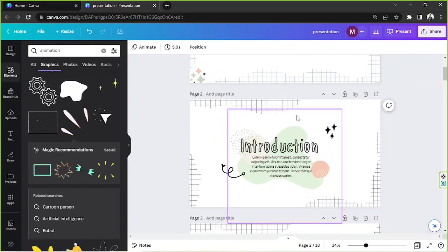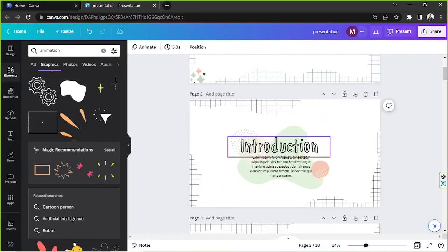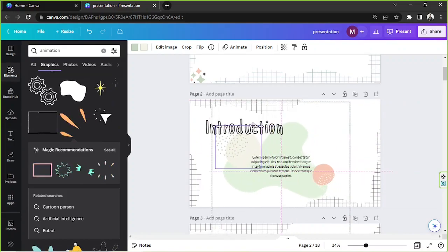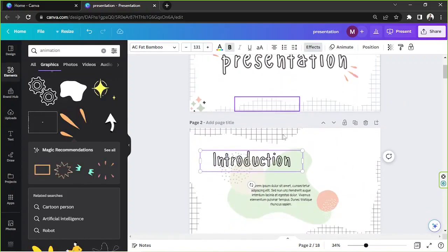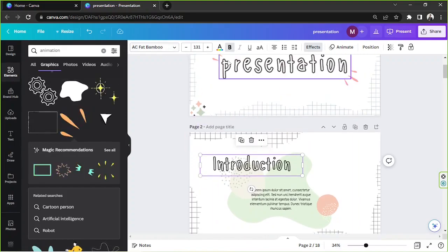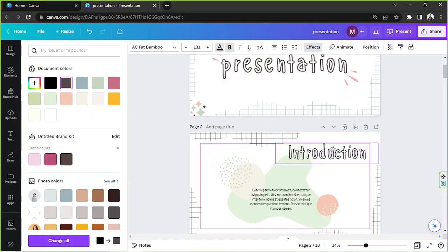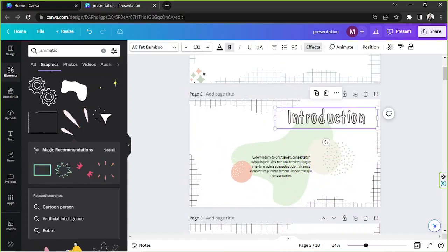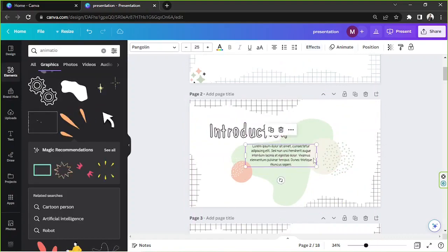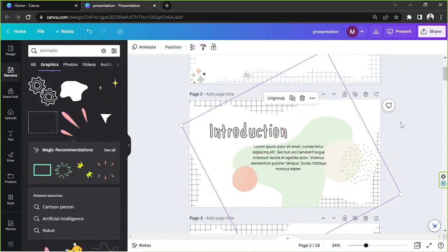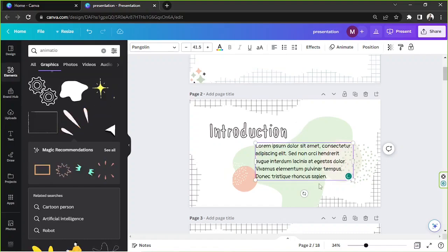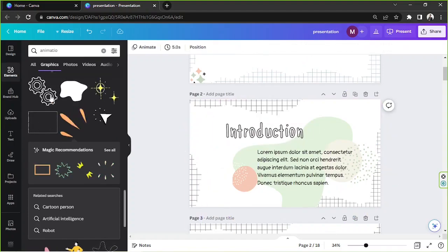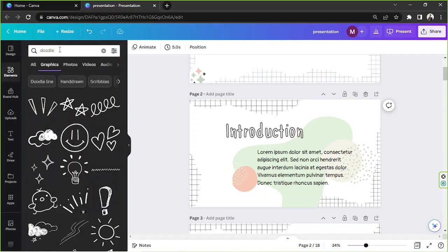Now we move on to the next page. Rearrange everything according to your liking. Zoom in on this slide and change the color to match. Let's add a label — put 'Introduction' here, resize it a bit, and align it to the left.